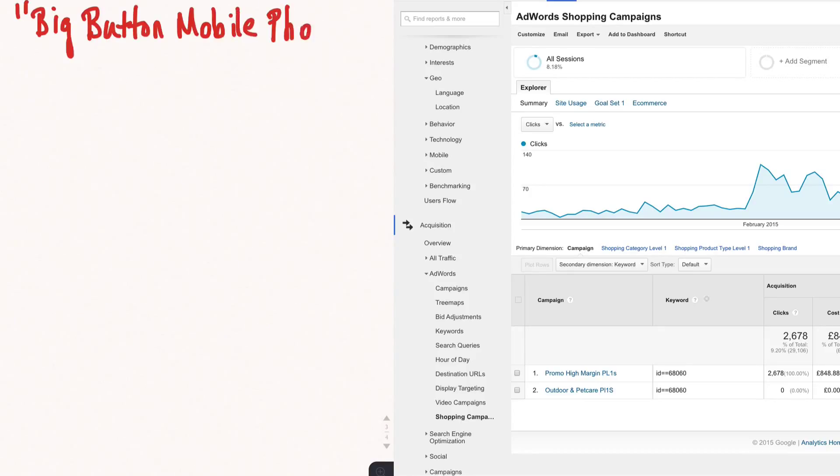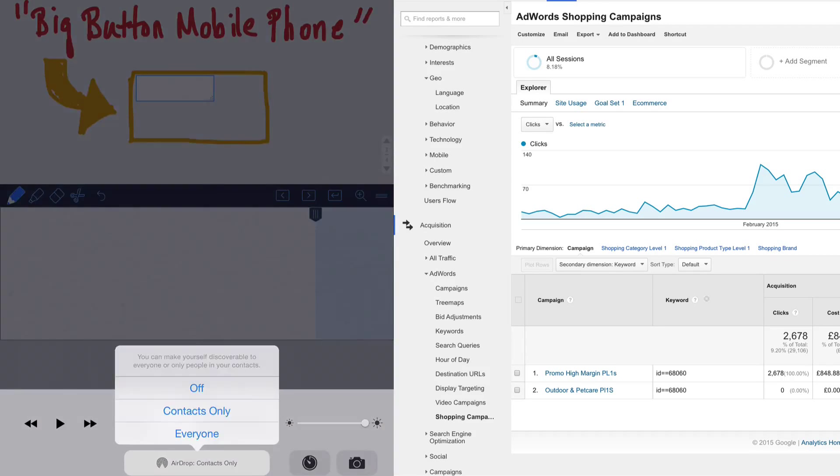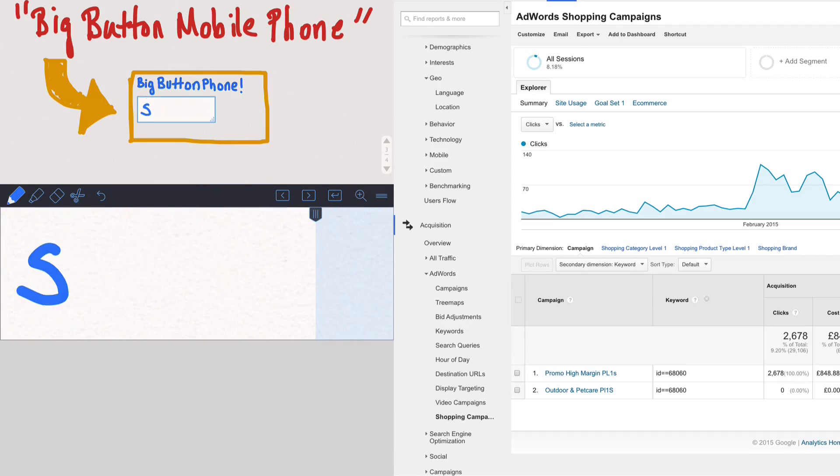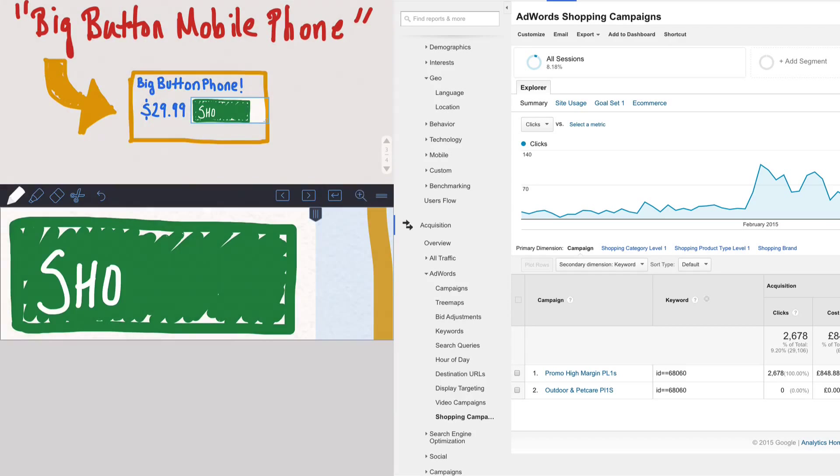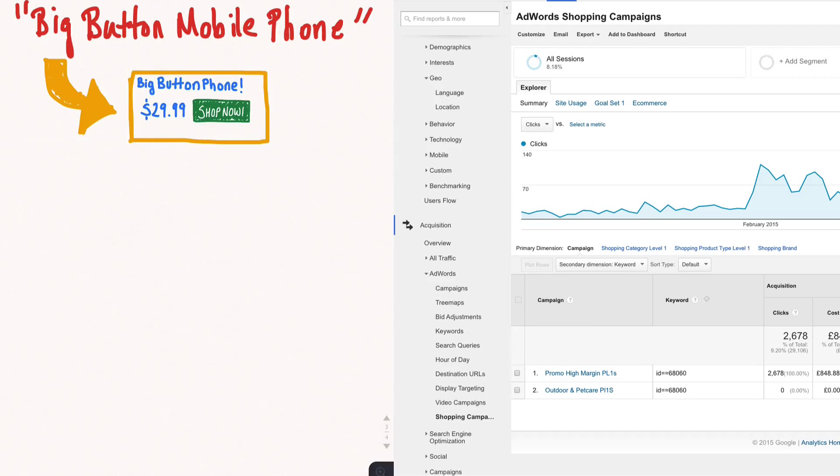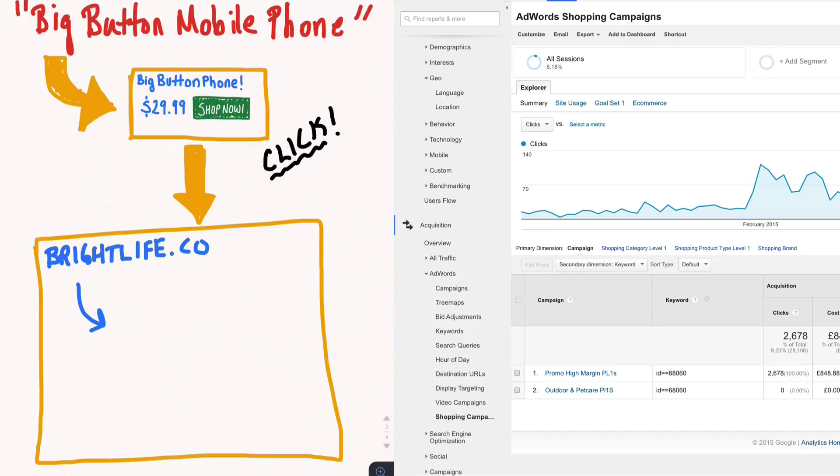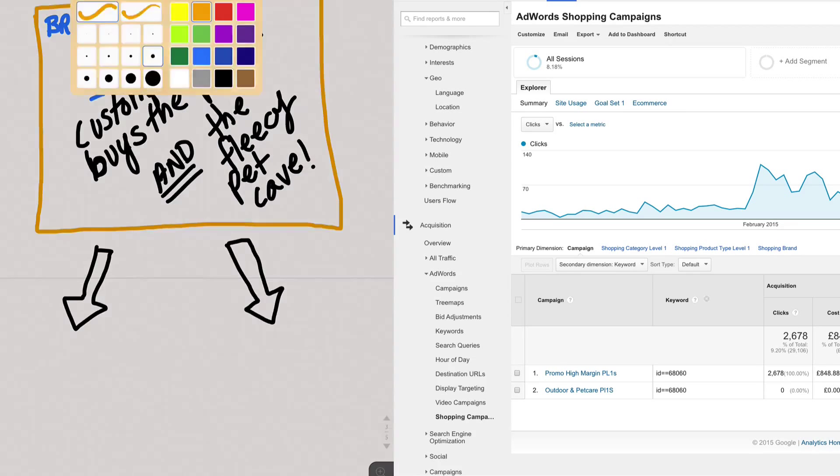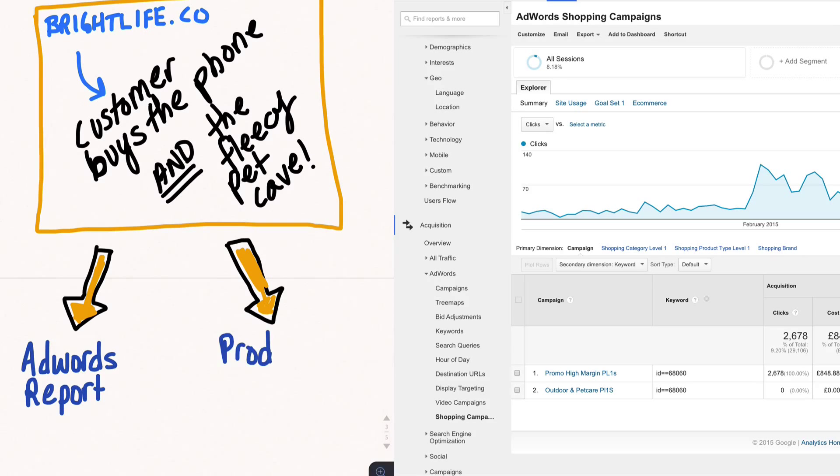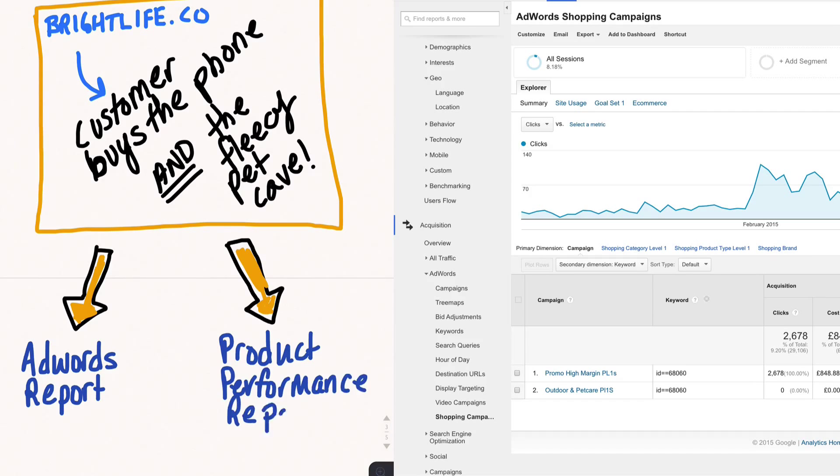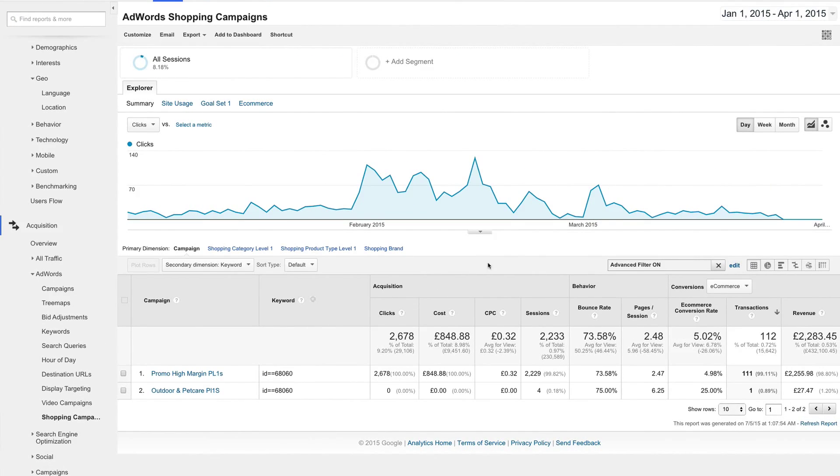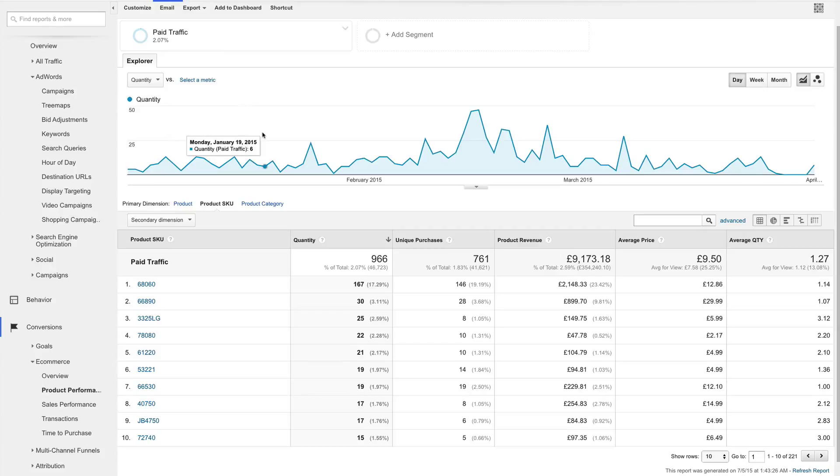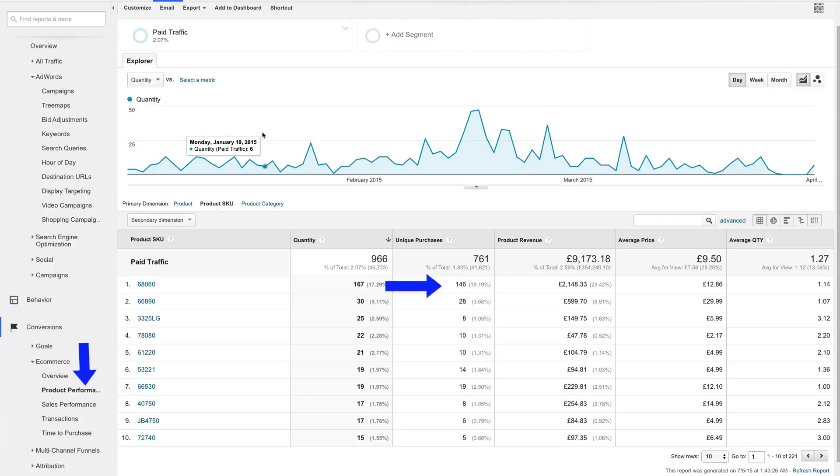For example, say someone searched Google for big button mobile phones, which happens to be another product that this client sells. And say Google served them an ad for the mobile phone. So the searcher clicks the ad, comes to the site, and decided to also buy the fleecy pet cave when he or she saw it promoted as a sale item, let's say. In that scenario, the AdWords report will not show a conversion for the fleecy pet cave, because the AdWords report is not a product report. The AdWords report, at the item ID level, is going to show us transactions of a product that resulted from an AdWords click on an ad for that product. However, because the traffic source of that click was in fact paid search, the Product Performance report will show a conversion for that item ID.